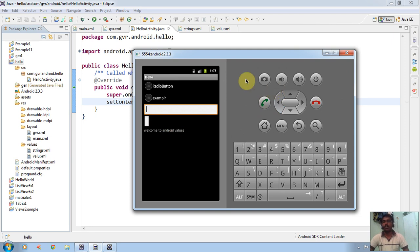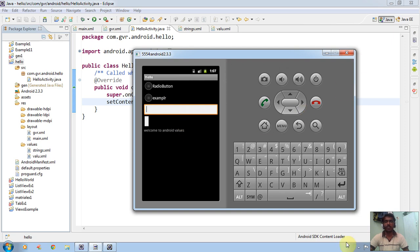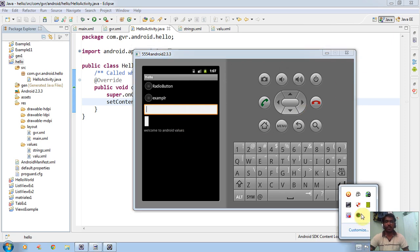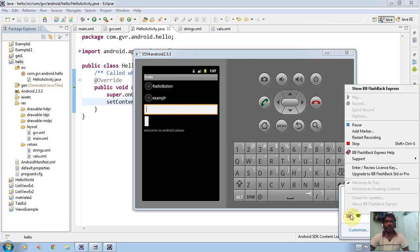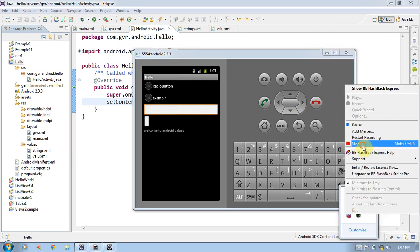In the next tutorial, we can see how to work with text fields and radio buttons. Thank you for watching my video. See you on the next video.